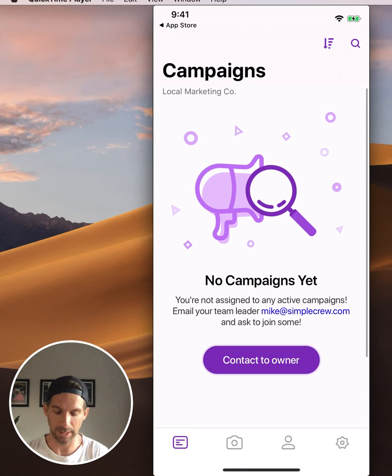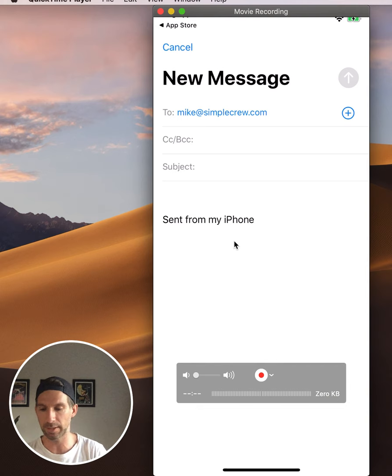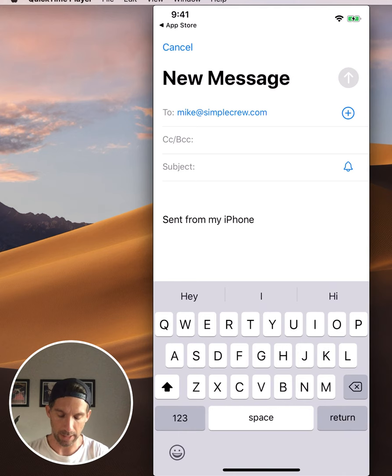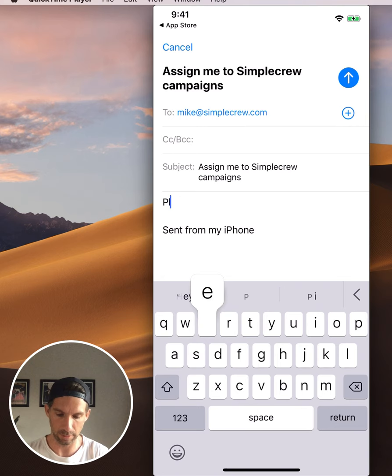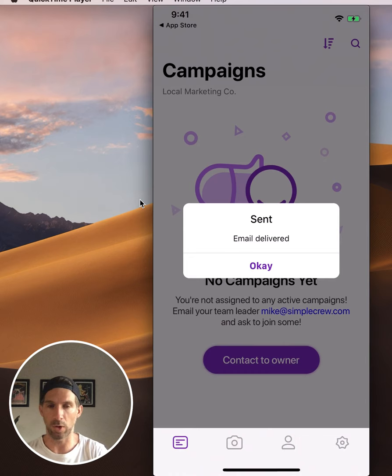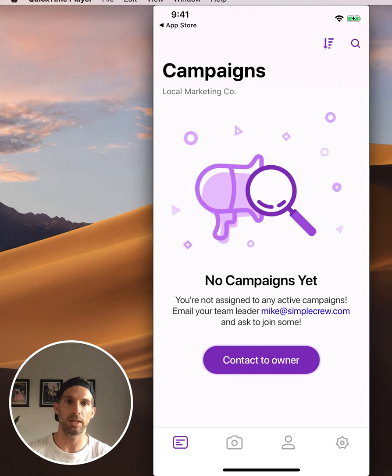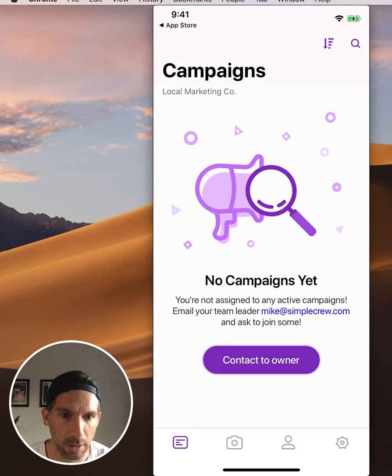Signing in, we can see 'No campaigns yet - contact owner.' I'm going to go ahead and click that button and send the owner of this Simple Crew account an email saying 'Hey, I need to get some Simple Crew campaigns' and I'm going to hit Send. Now your manager or boss is going to get that email and they'll know to add you to the account.